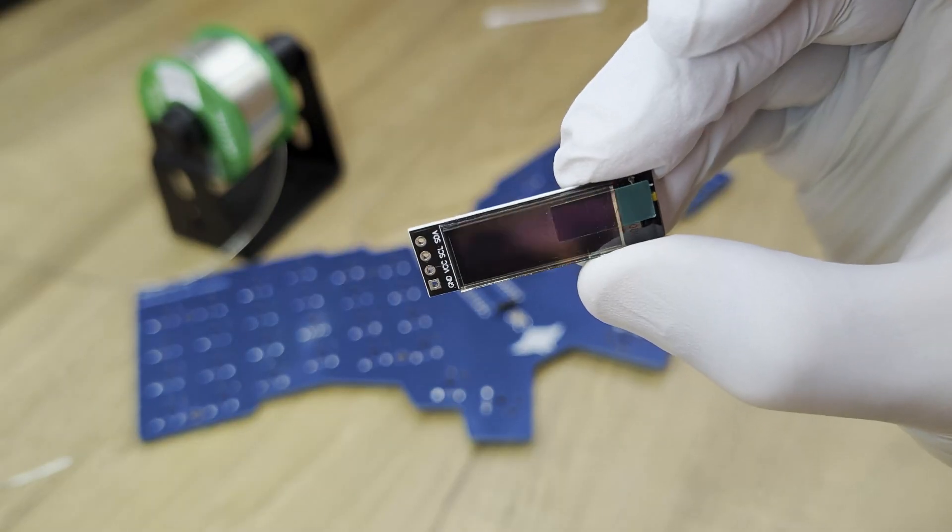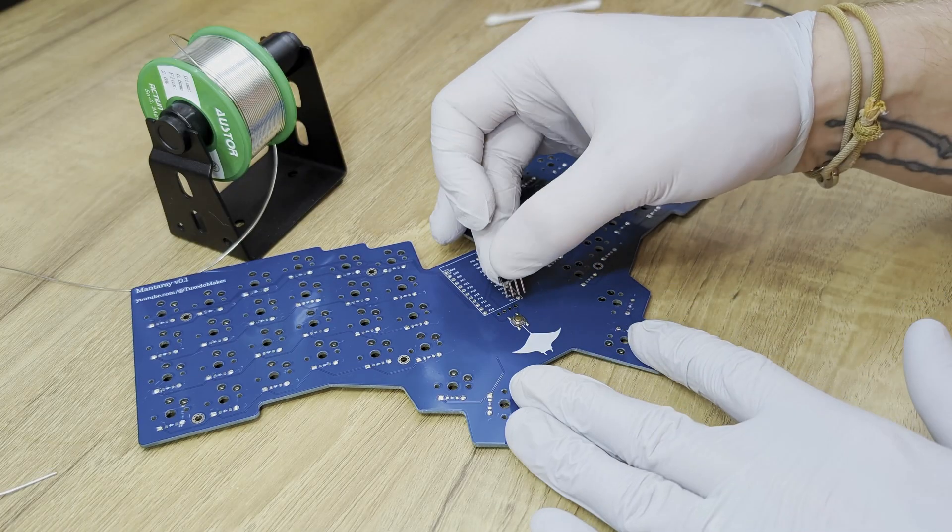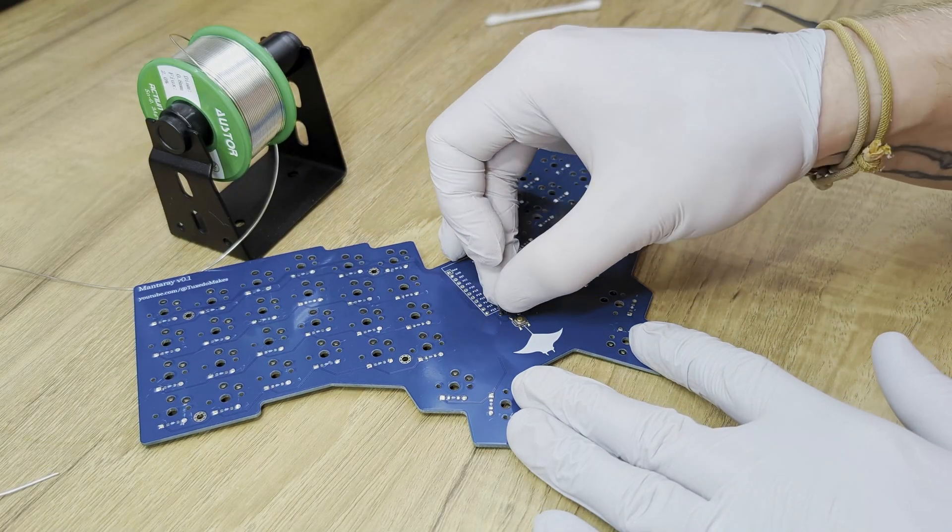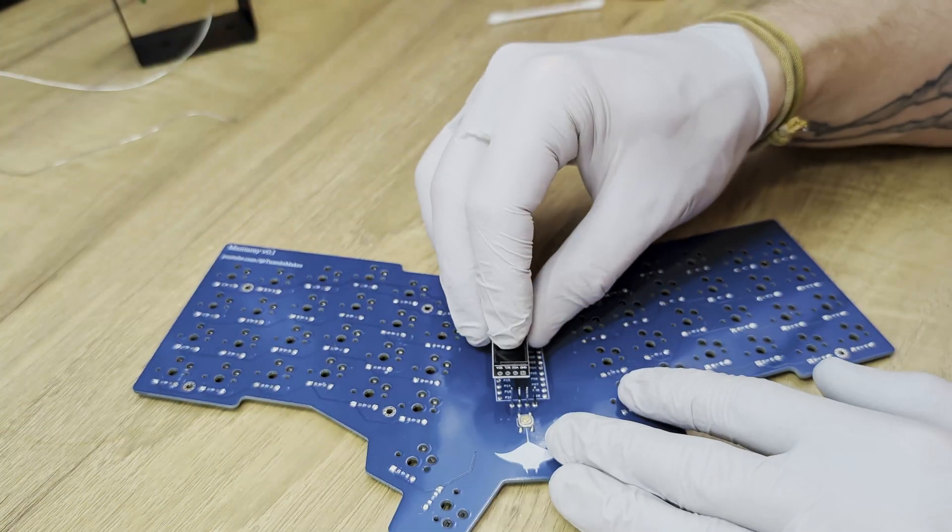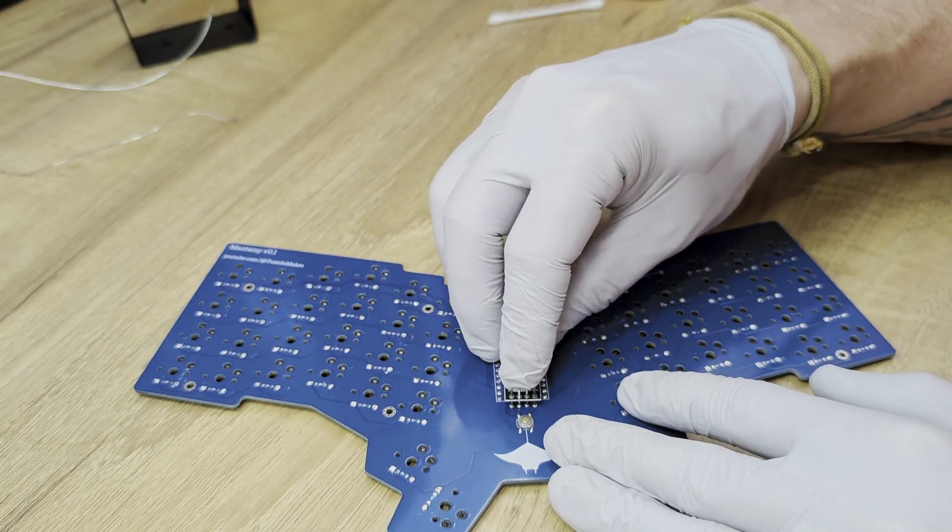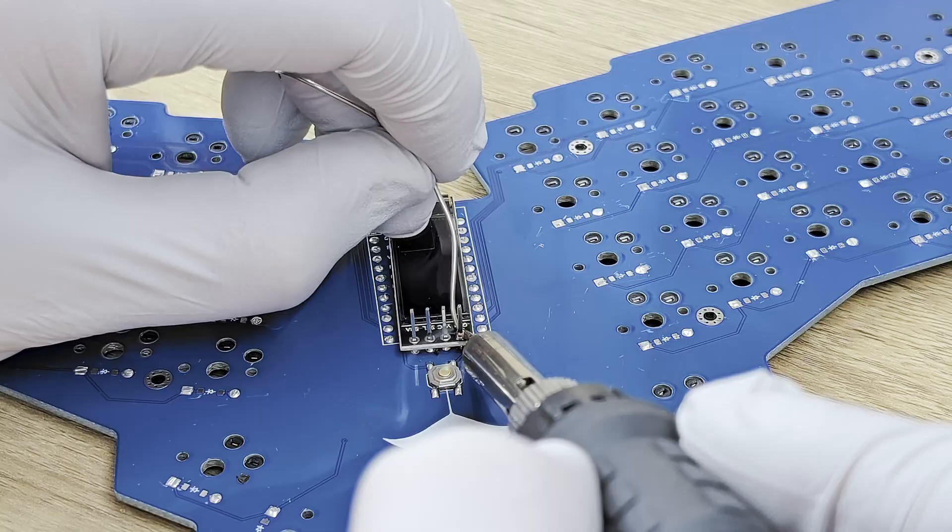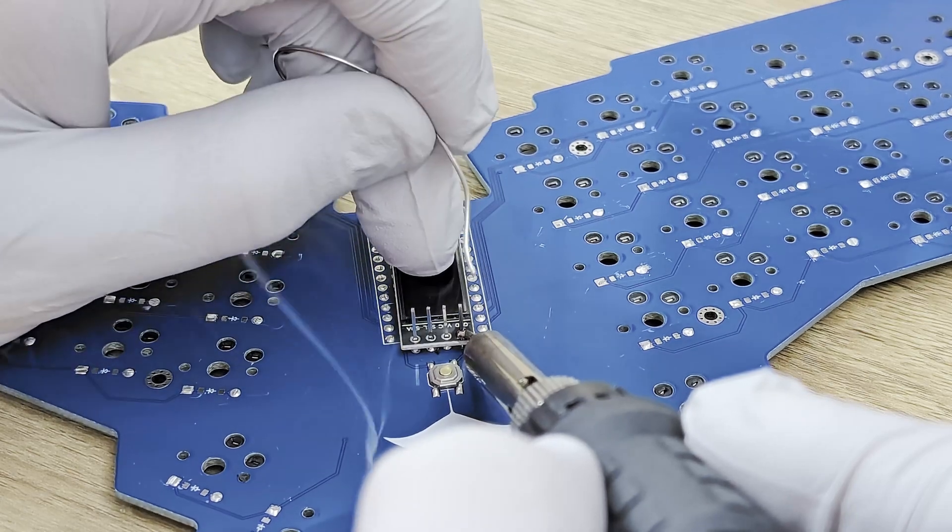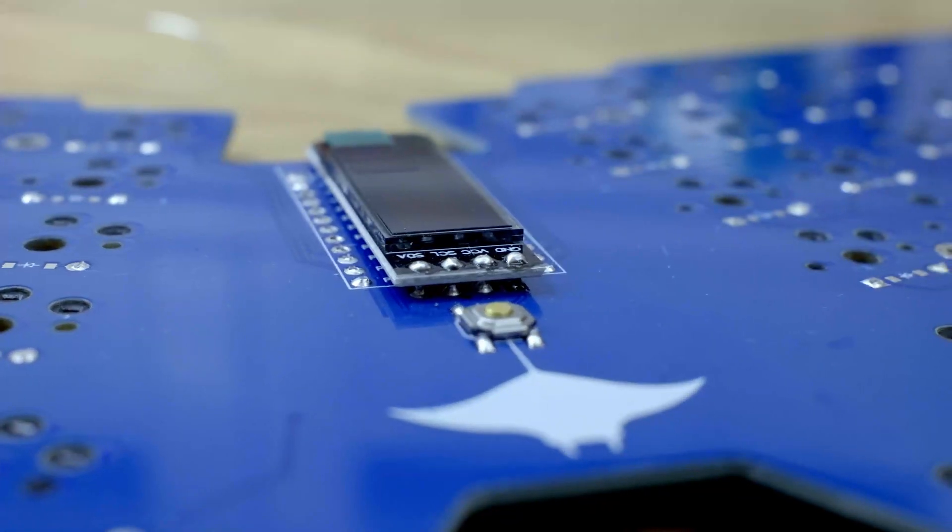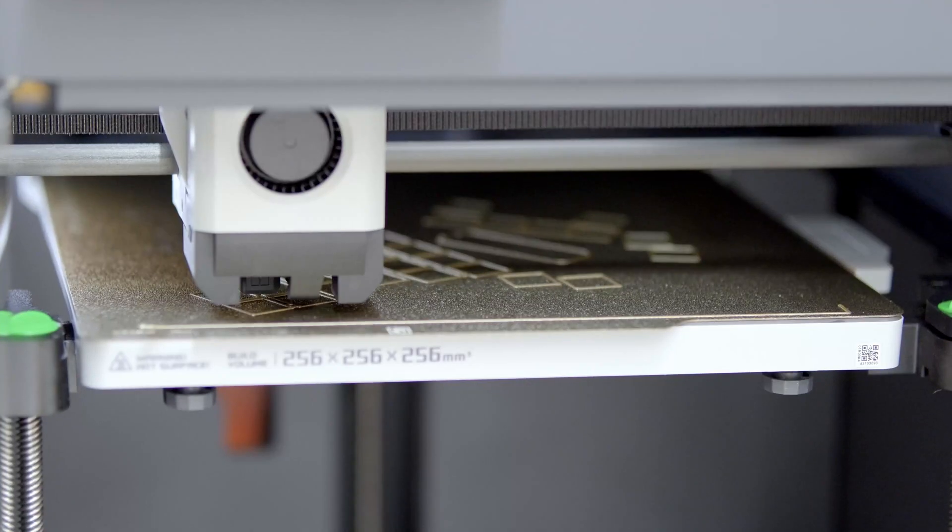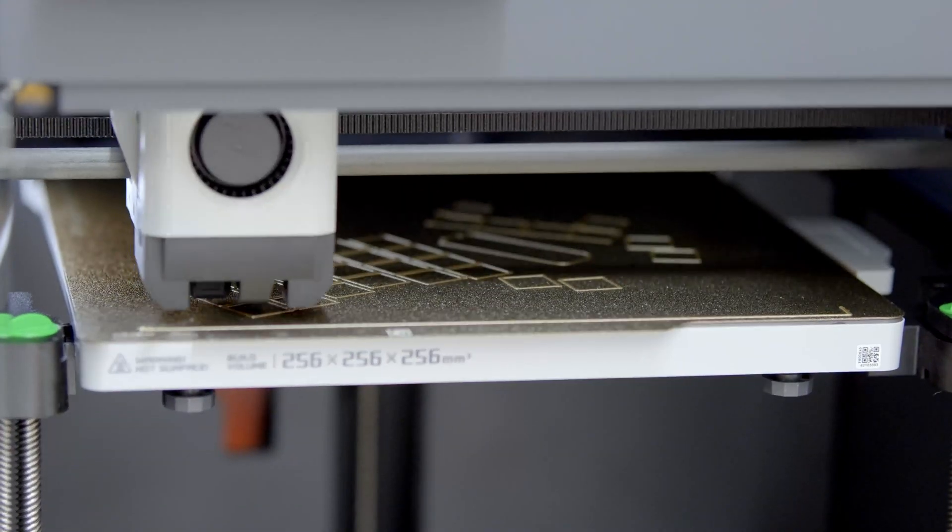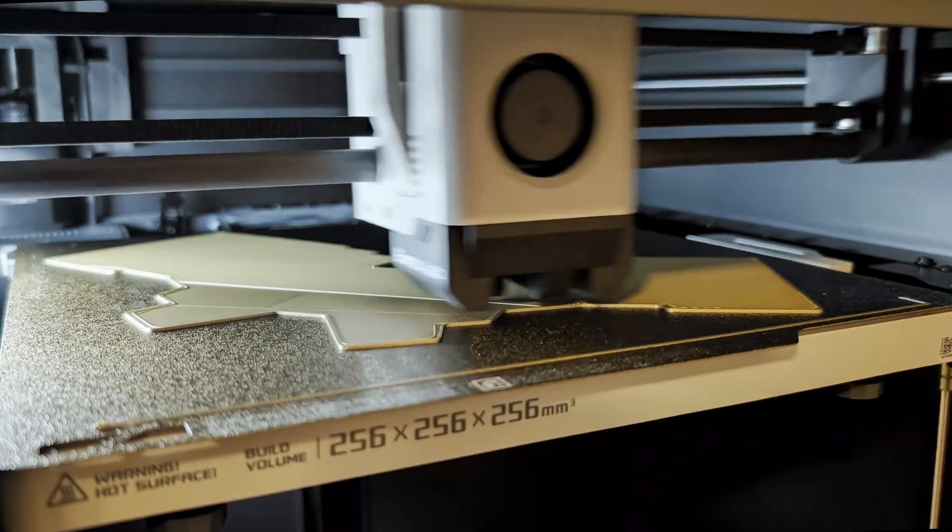Next, I turned my attention to the OLED display. I started by inserting the header pins into the PCB and then installing the OLED display on top of that. I want this display to be as straight as possible, so I used the silkscreen lines on the PCB as a reference as I solder.